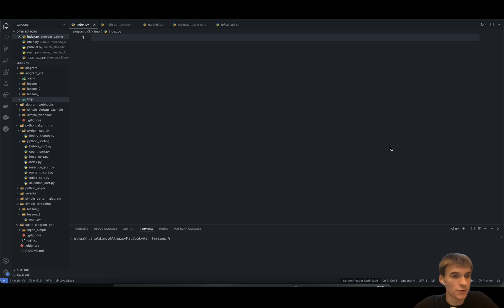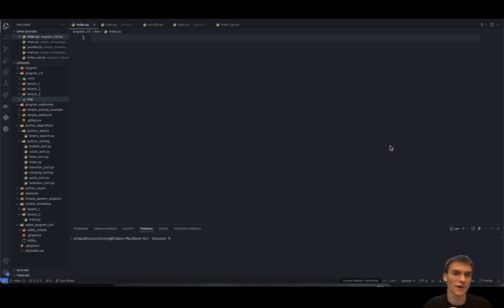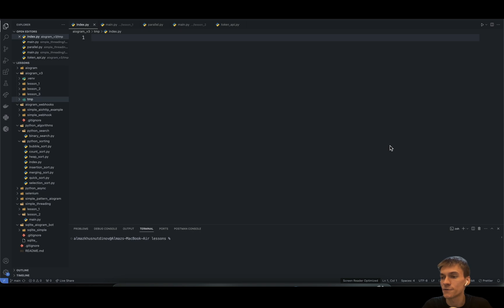Hi there, welcome to my Python tutorial series. In this video we're going to continue building our Telegram bots. The only problem is that I made my previous video a long time ago and I don't really remember what we have to do in this video, but presumably we have to continue building our project structure and how to properly organize the dispatcher object, handlers, and different other stuff.